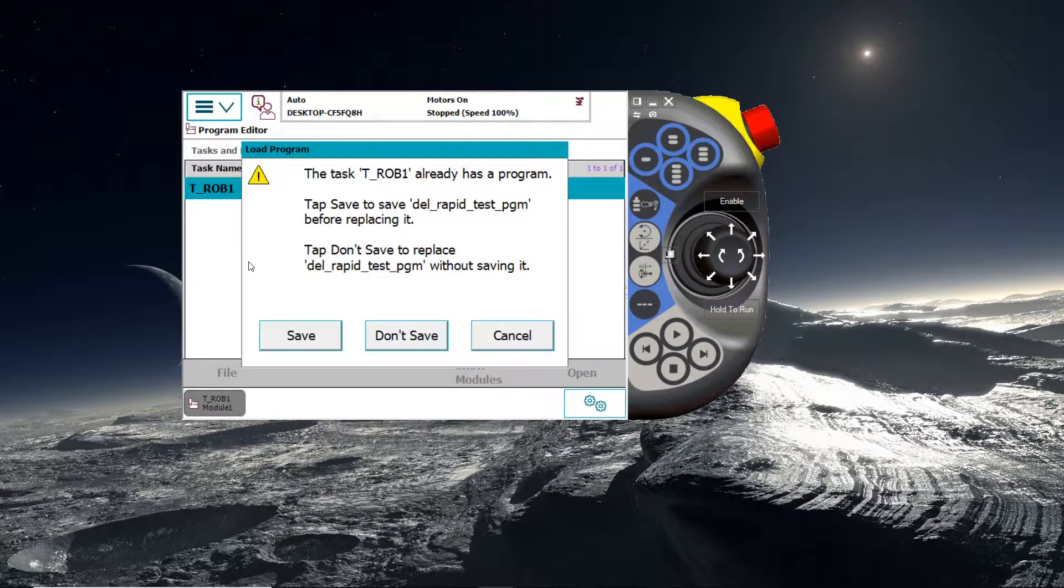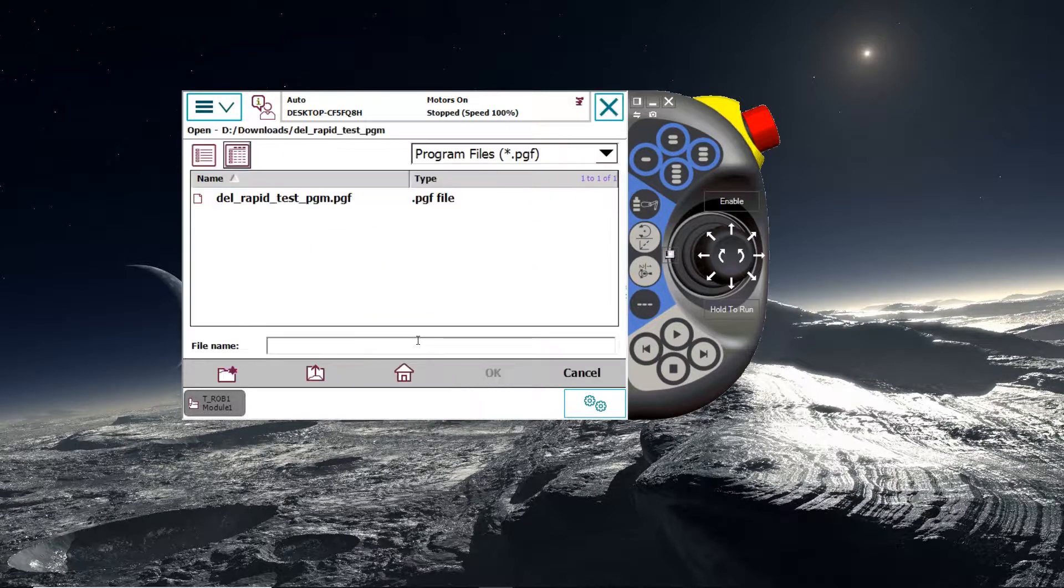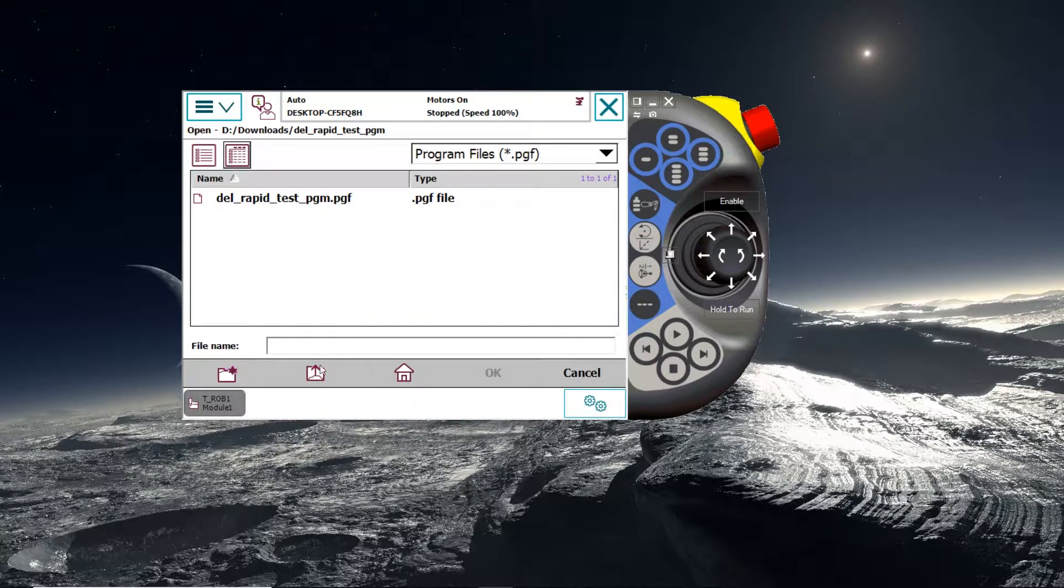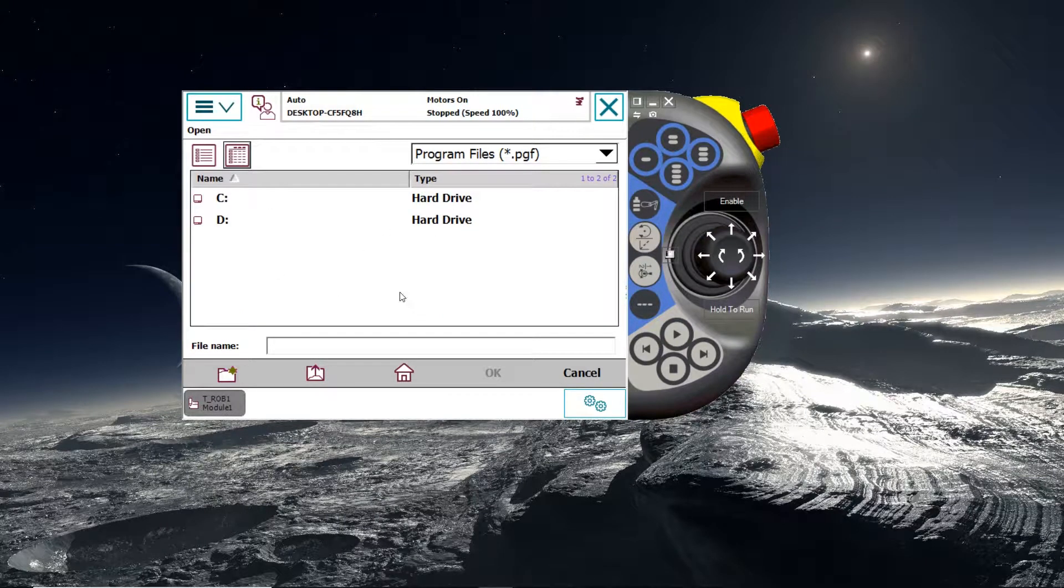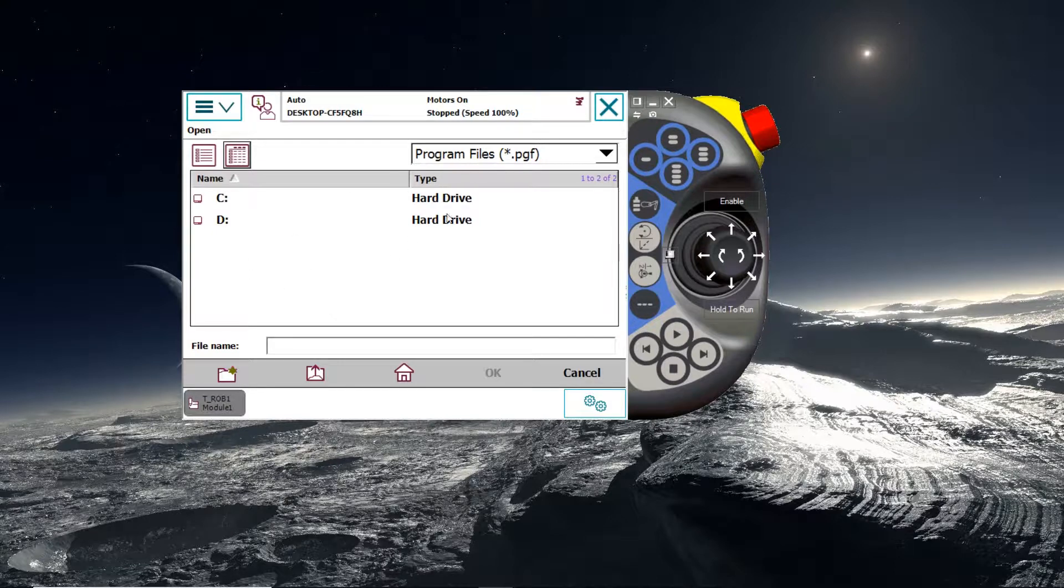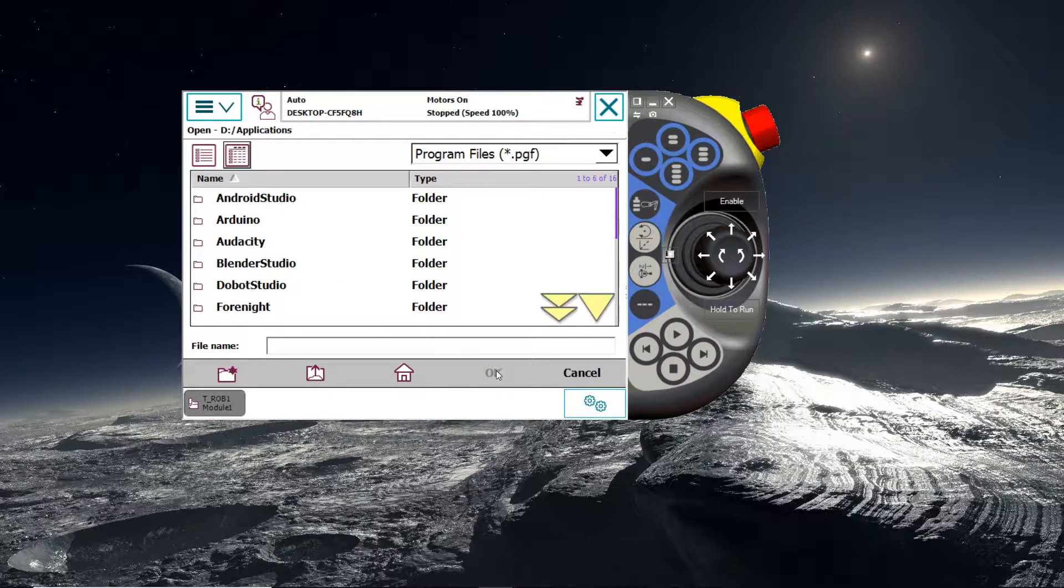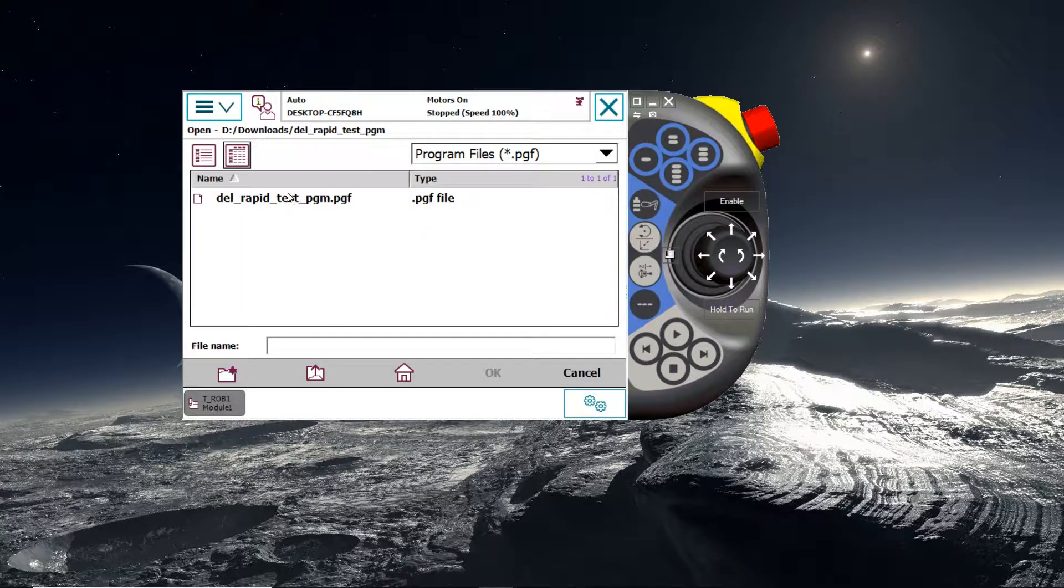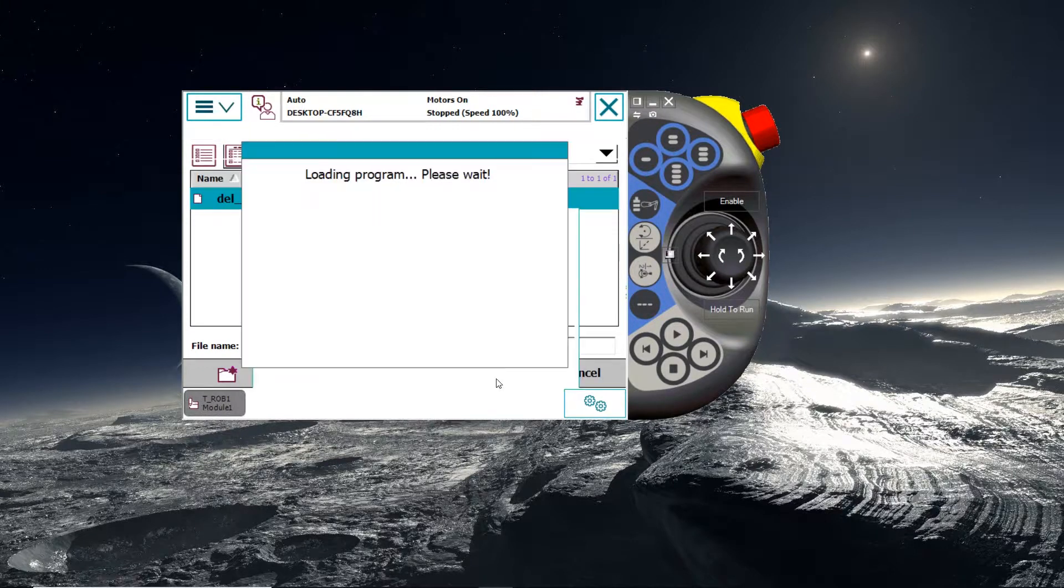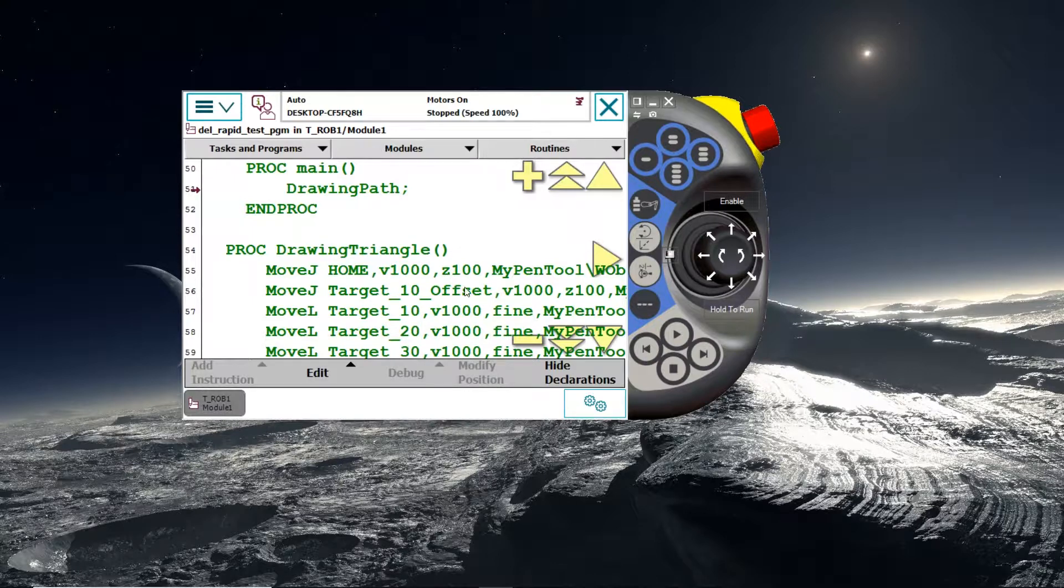Then it will prompt you to save your previous program. But in this case I wouldn't save it because I don't need to. Then press the file back button until you get to the very root folder in the file manager. And underneath this folder you would see your USB flash drive. So then select the location where you've stored this. And it should be saved as a .pgf file. Select this file and select OK.